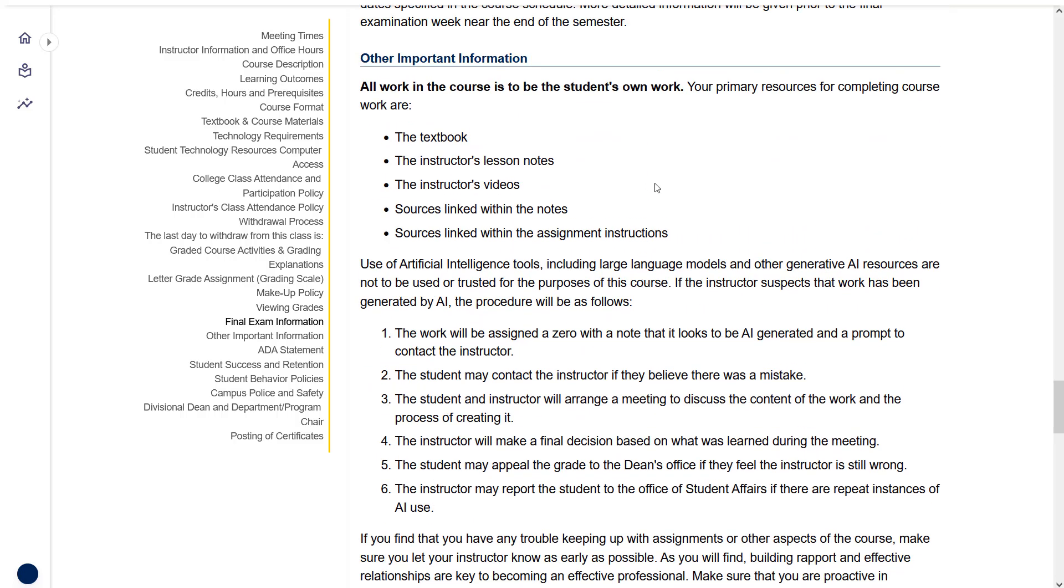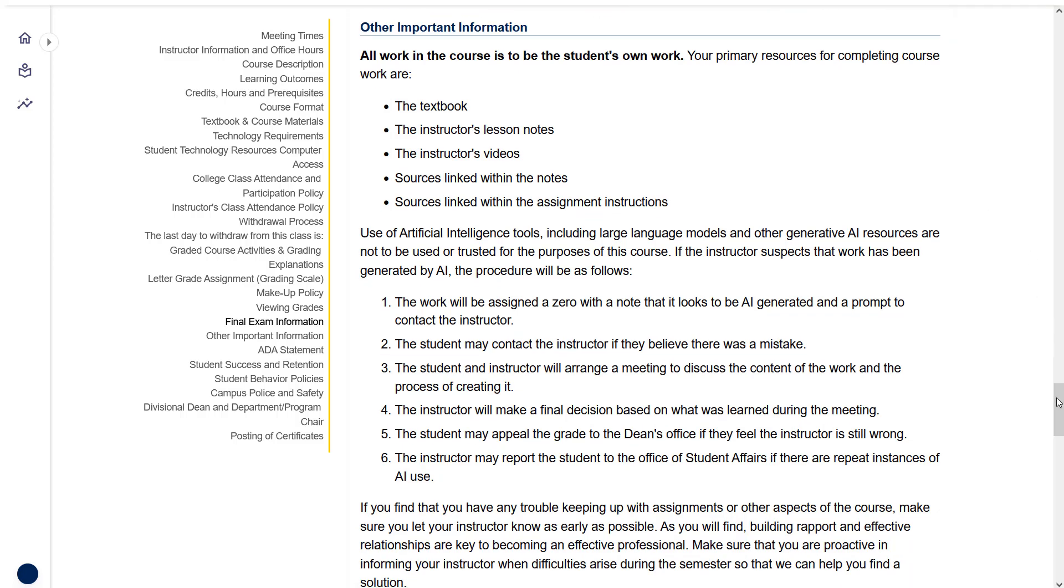The last important item I'll mention is the AI policy. The long and short of it is that I don't allow AI use for this course. I give you plenty of information and resources to do the work on your own. We're going to work on allowing you to process information rather than outsourcing that to some electronic system.